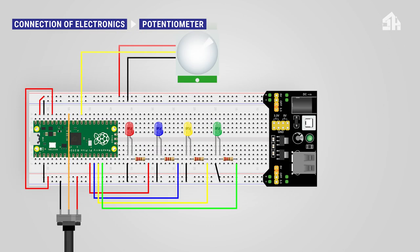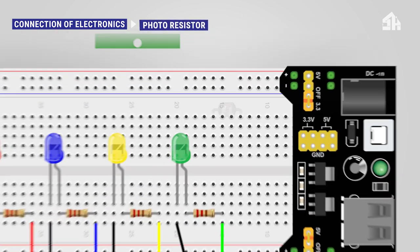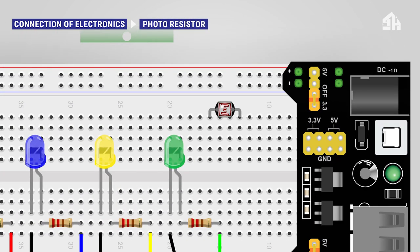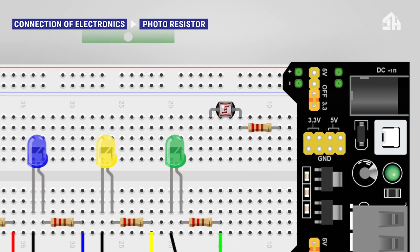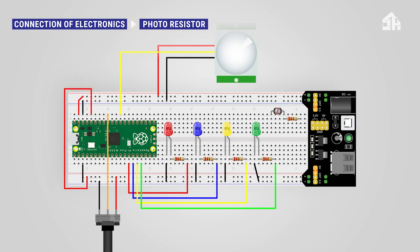For installing the photoresistor, connect the right leg of the photoresistor to a 220 ohm resistor. Connect the other side of the resistor to the GND rail. Connect the right leg of the photoresistor to the GPIO 26 ADC pin. Finally, connect the left leg of the photoresistor to 3V3 rail.